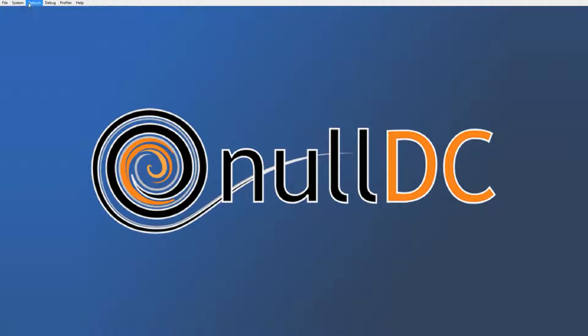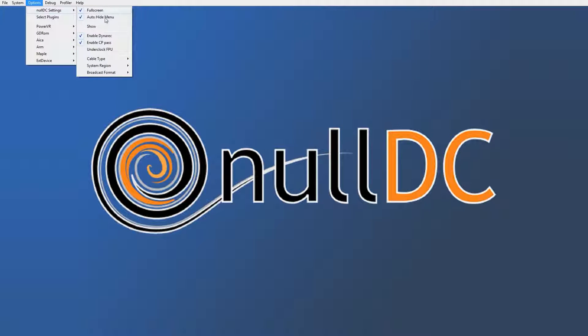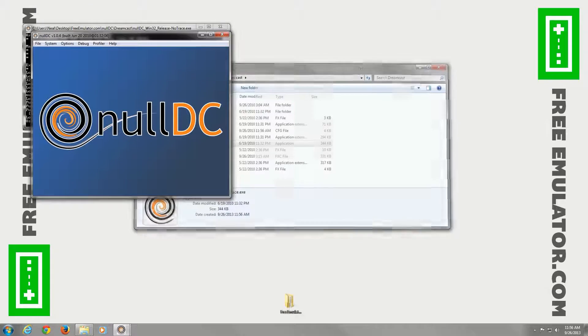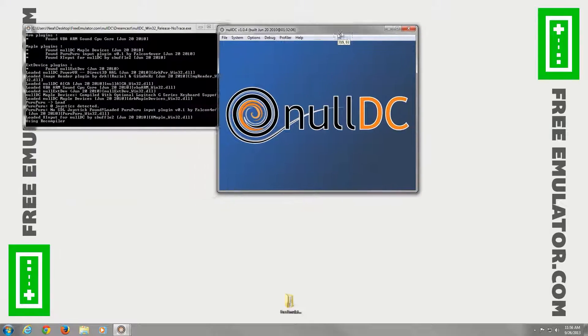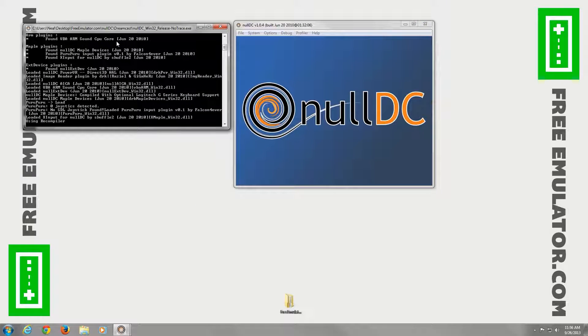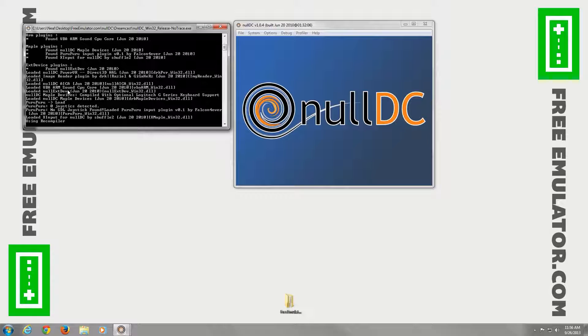It will start in full screen. So we'll go to options, NullDC settings, and disable full screen so we can get a better look at everything. This one over here is kind of like a log viewer. Anytime you make a change or do anything in the emulator, it will show exactly what's being performed.